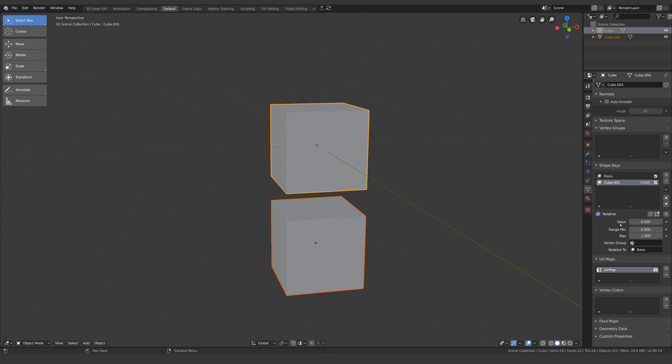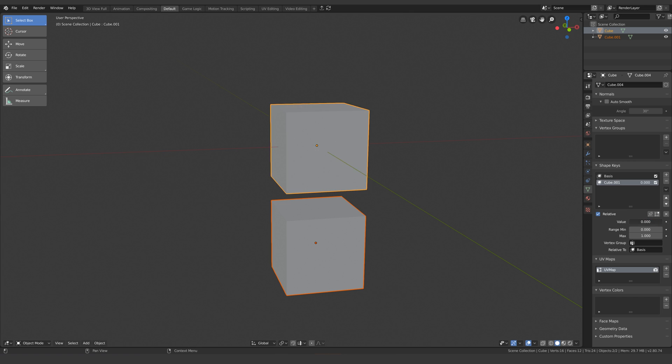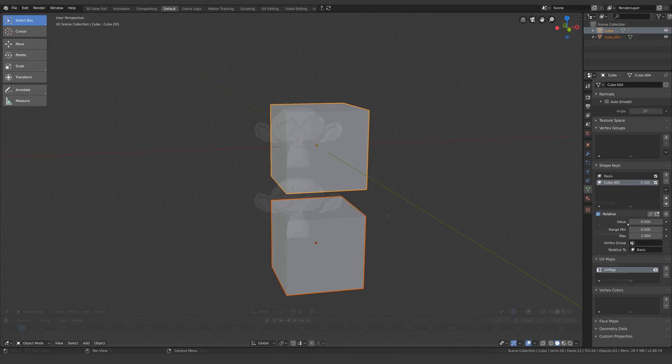So in this case you might have been expecting the shape key to do nothing since the shape is exactly the same, but because the vert order is now flipped, we have a big problem.